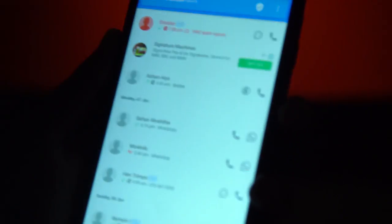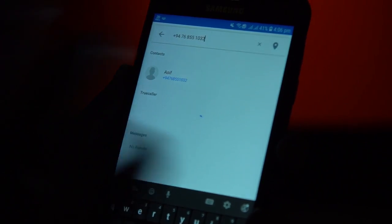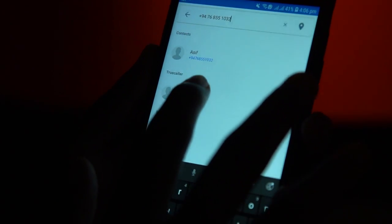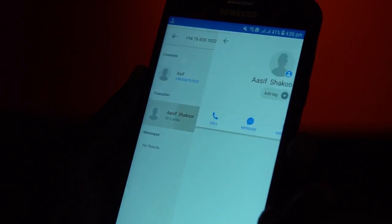The account is created by the name of True Call. If you want to check out this account, you can copy this number and paste it in the Google app.